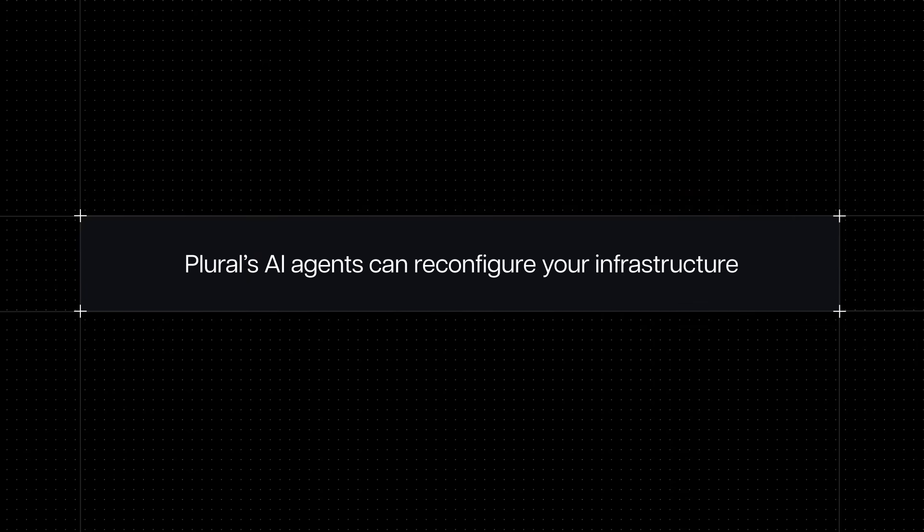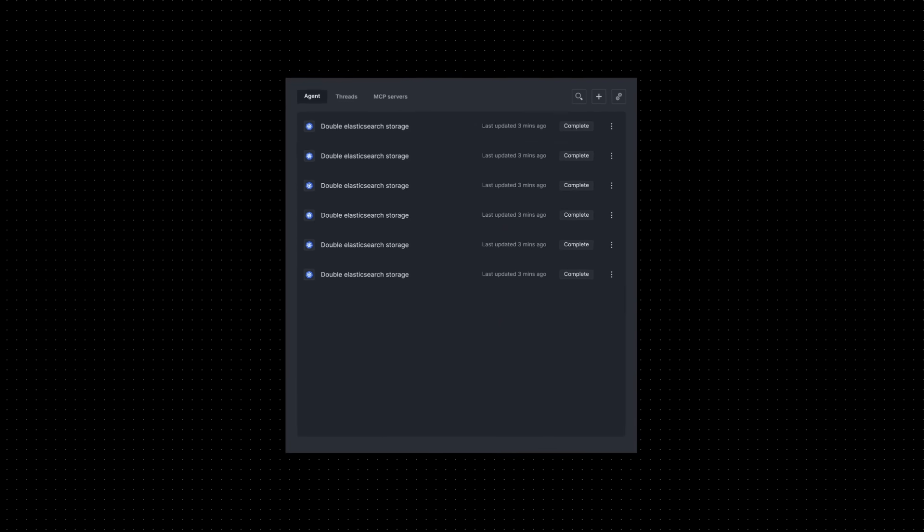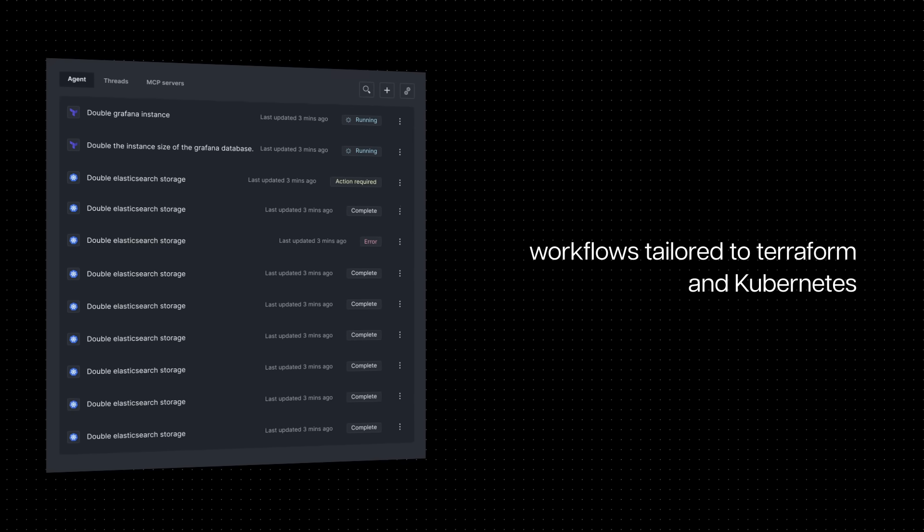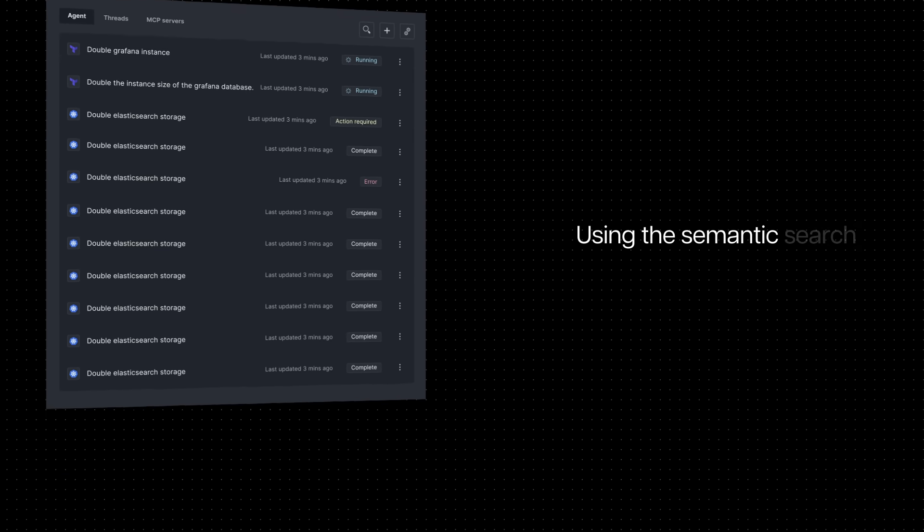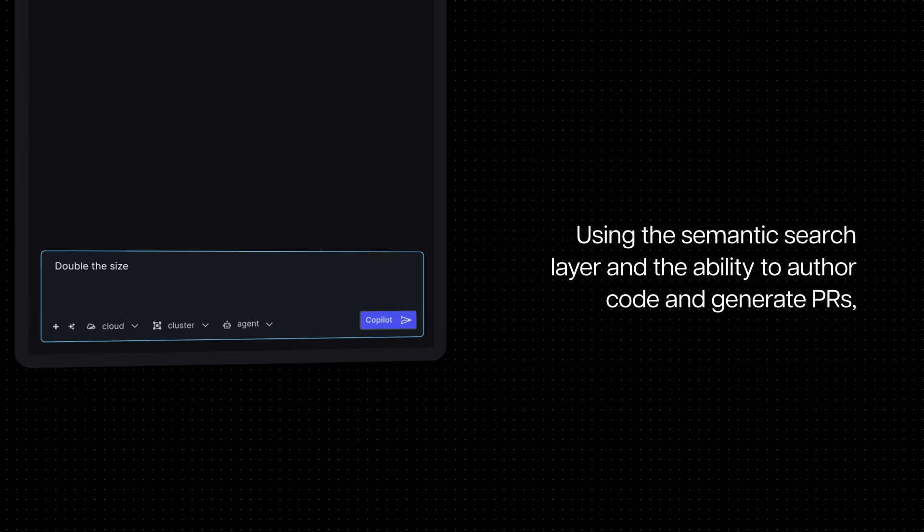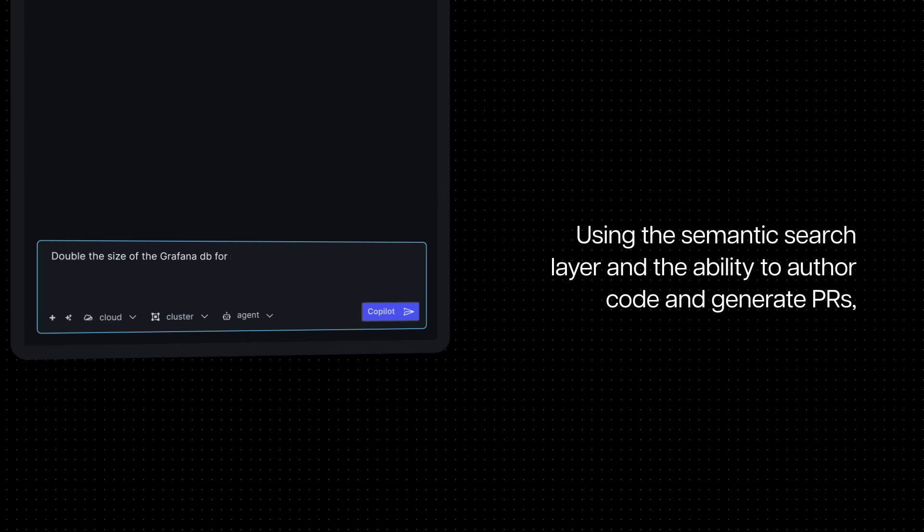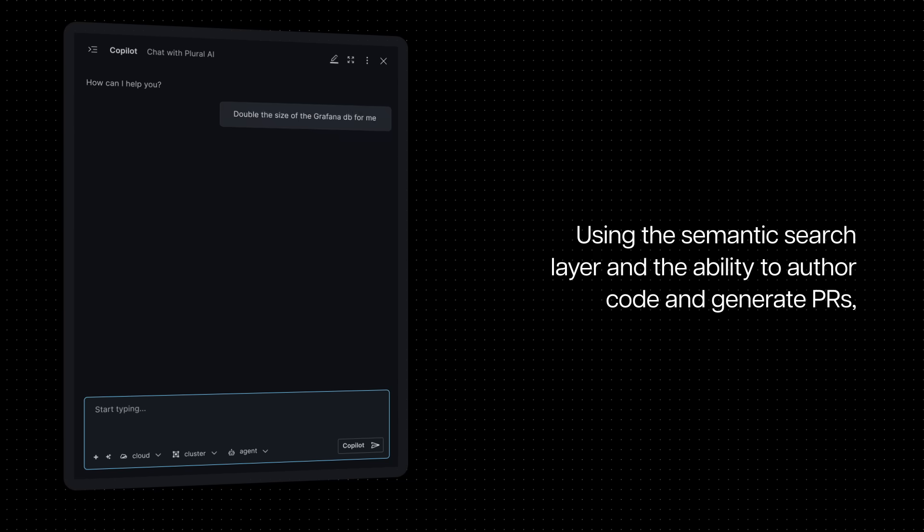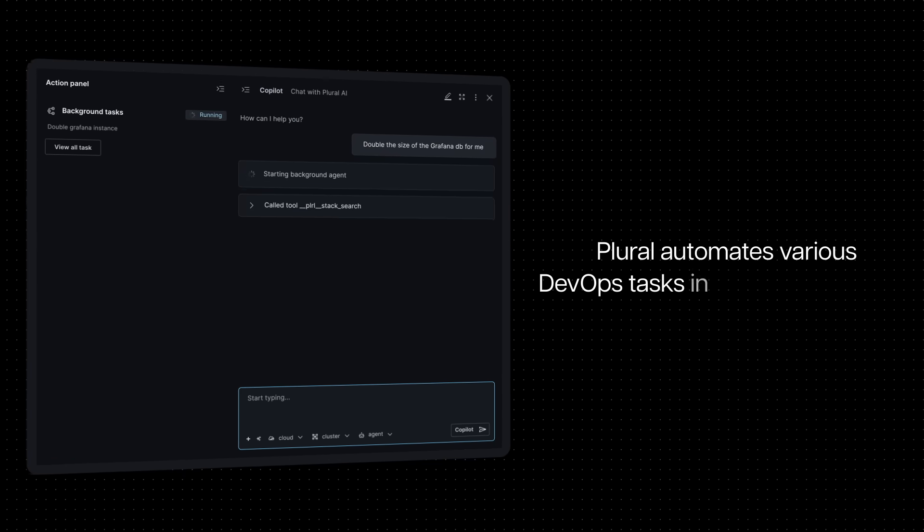Plural's AI agents can also reconfigure your infrastructure with workflows tailored to Terraform and Kubernetes. Using the semantic search layer and the ability to author code and generate PRs, Plural automates various DevOps tasks in your backlog.